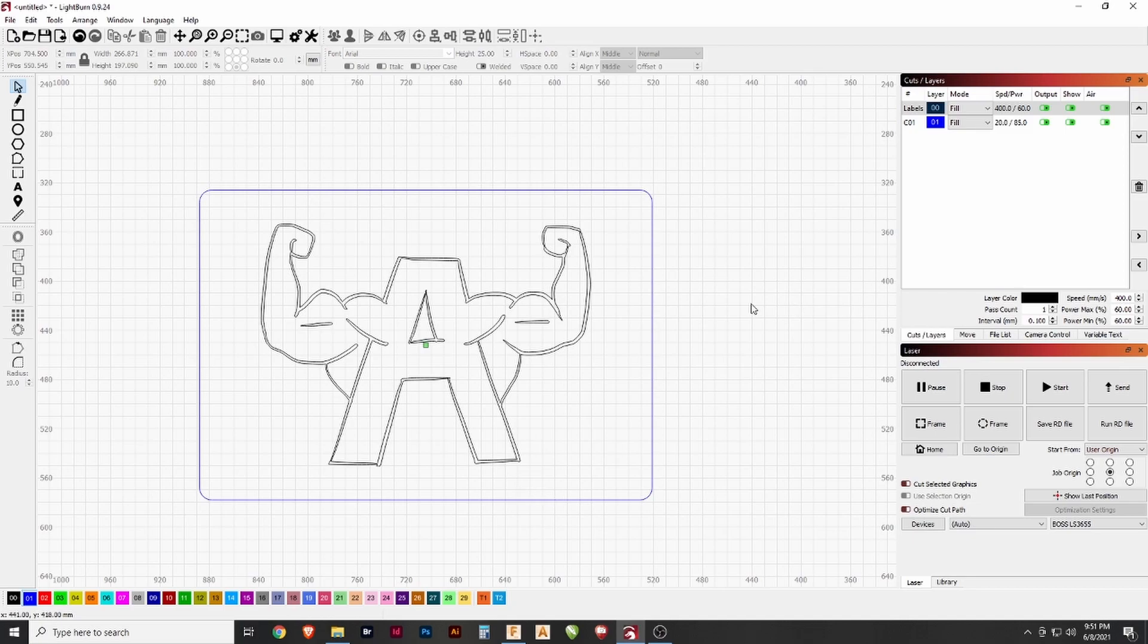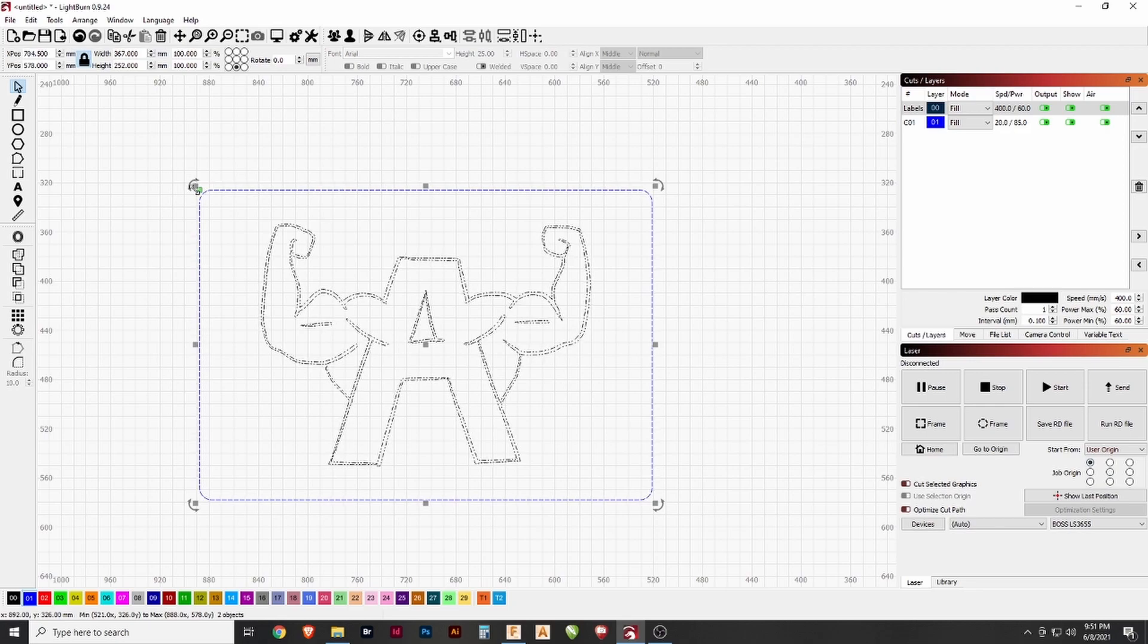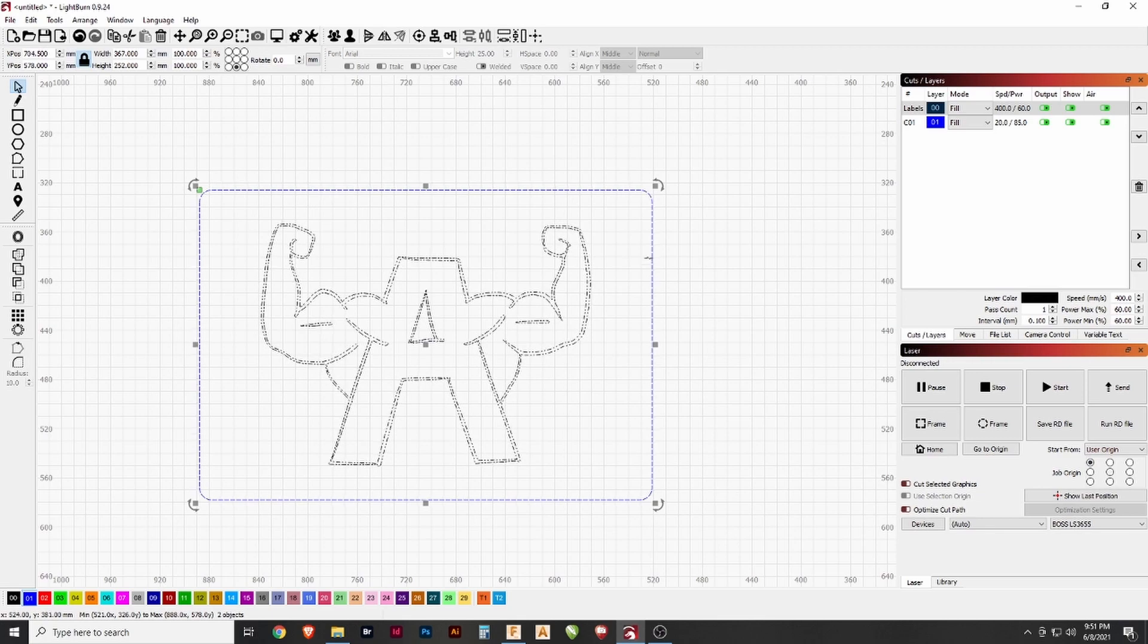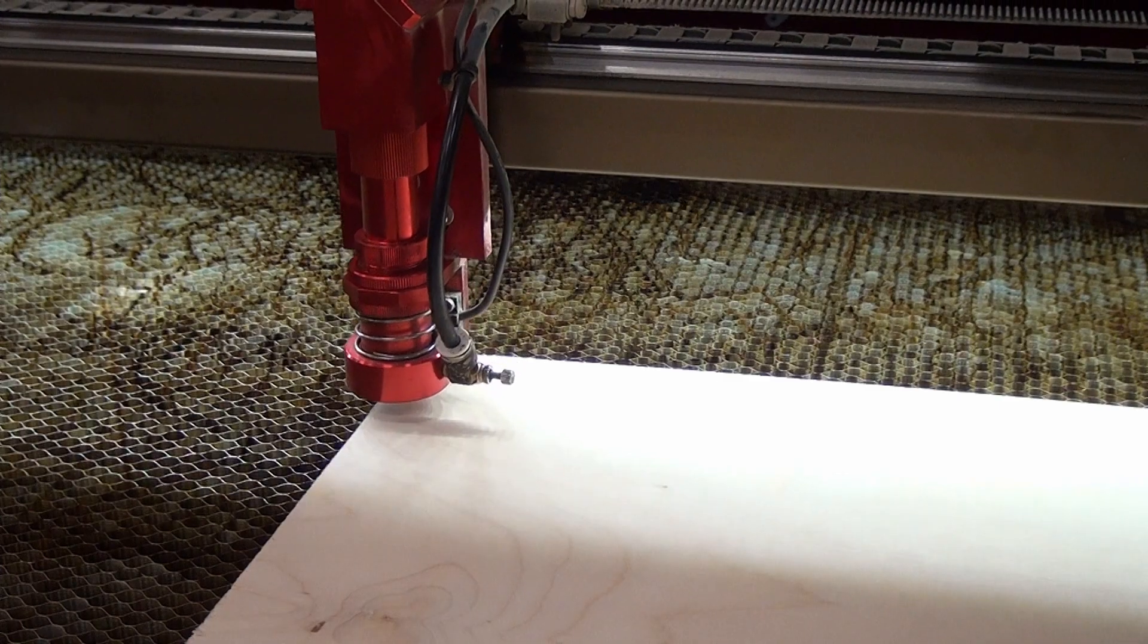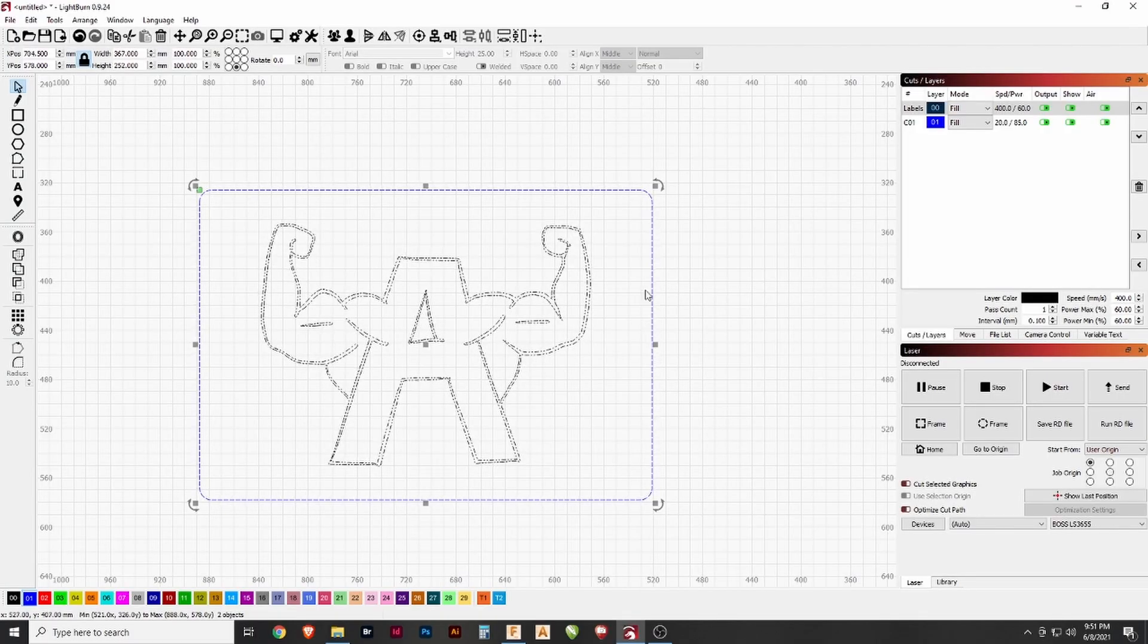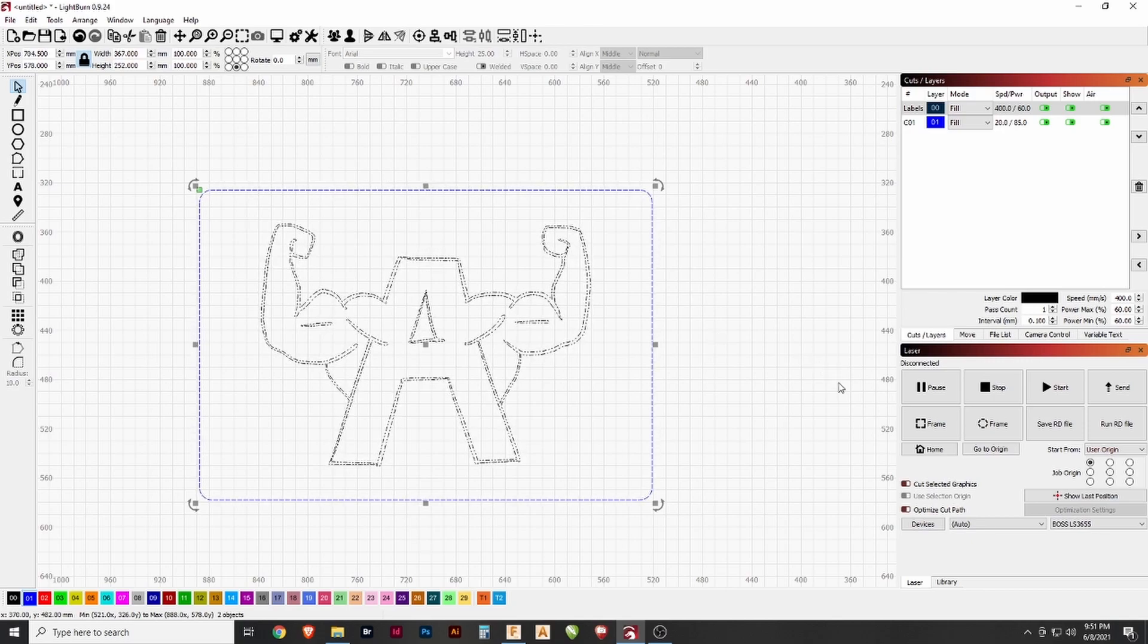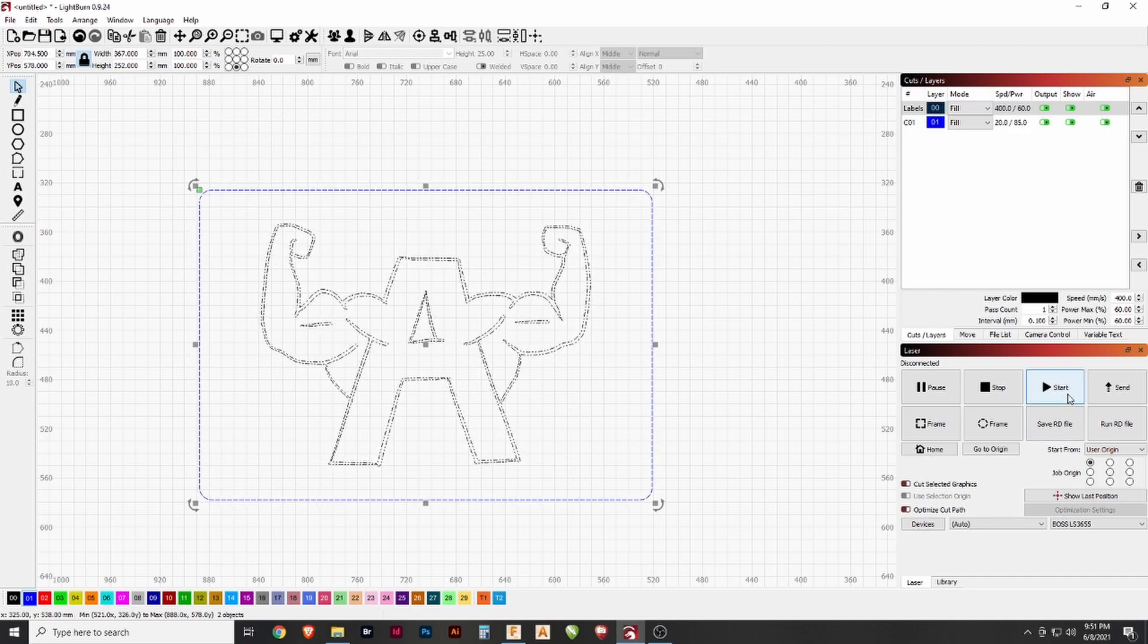And once we get this, we can highlight all of the pieces that we need. I like to use an origin of the top left corner. This is where the laser is going to work from. You can put it in the center or any of the other points. I like to have the top left. With this, I can click frame and the laser will physically run the path that it needs to cover to make sure that what you're looking to cut will fit on your material. And once we confirm that it fits, all we need to do is hit start and it will begin the process.